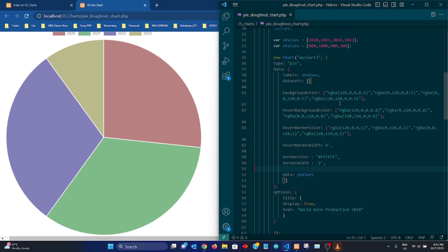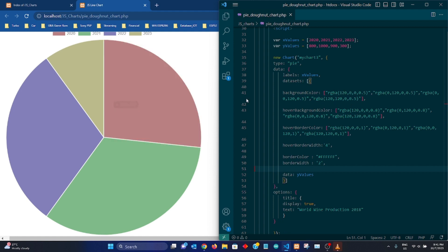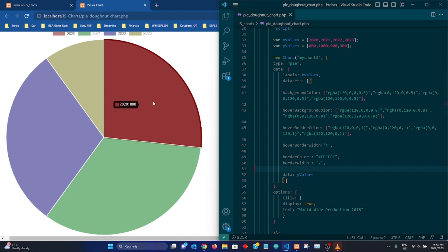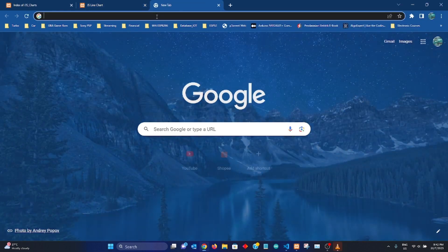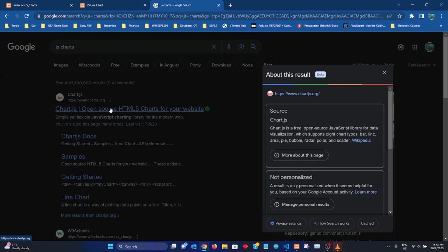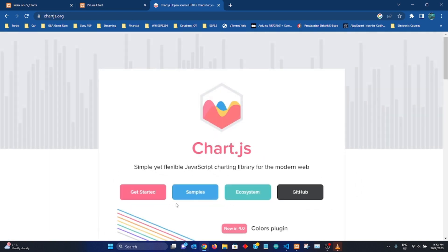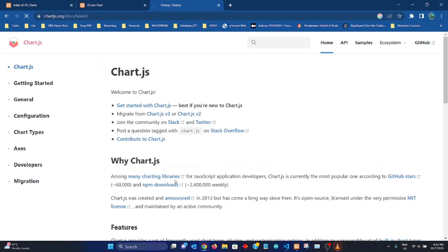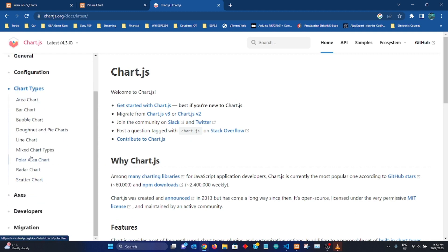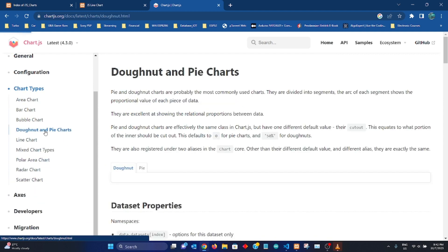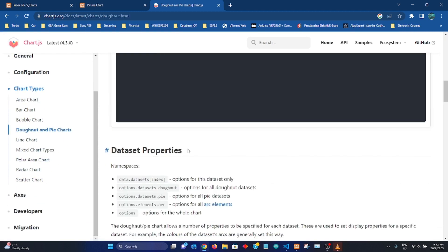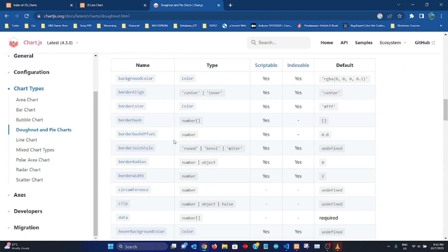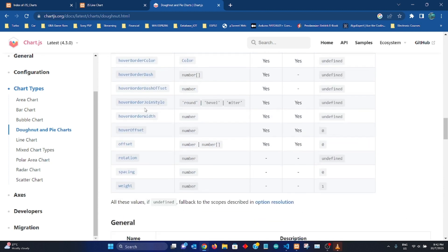Okay, so those are the attributes that I use in defining my JS donut chart. Again, if you want to identify all the attributes that is related to donut chart, you can always go here and try to go through these attributes and make use of whichever one that you like.